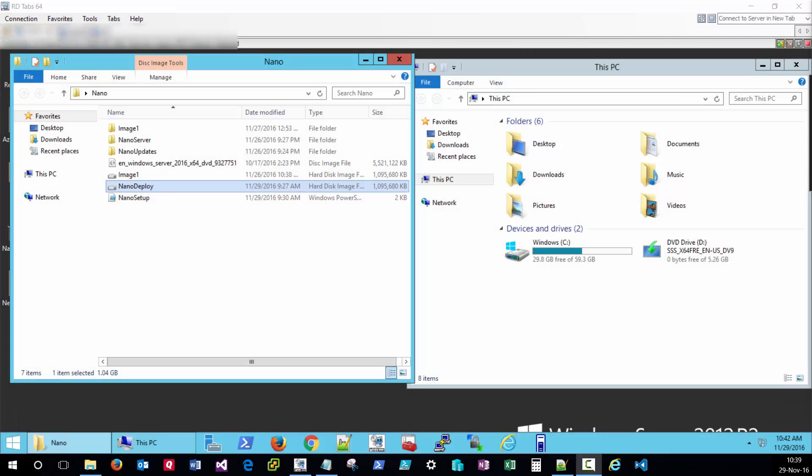Hello Tech World, this is TechThoughts. In this short video we'll be discussing how to perform post-nano server deployment customization using the setup-complete.cmd file and PowerShell.